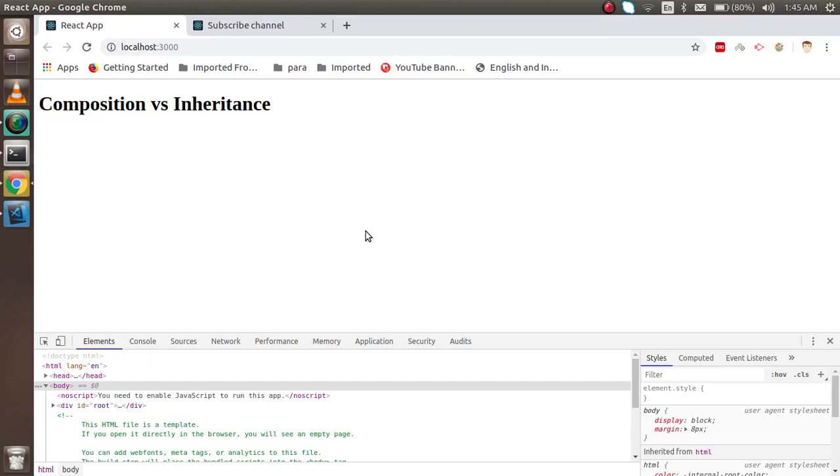Hi everyone, welcome back to the React.js video tutorial. In this video, we are going to study composition versus inheritance in React.js. First of all, I just want to clear one thing.